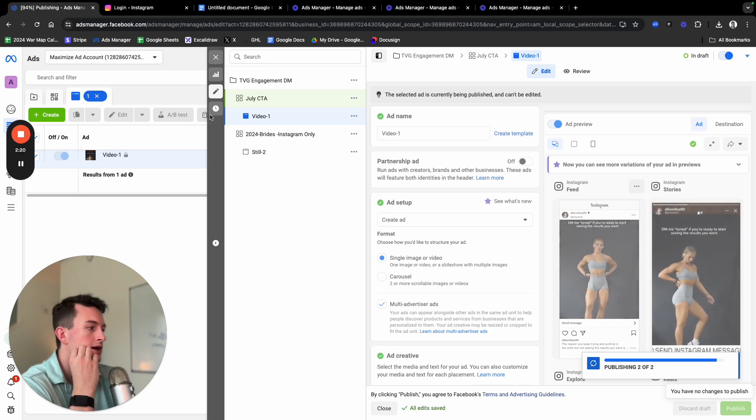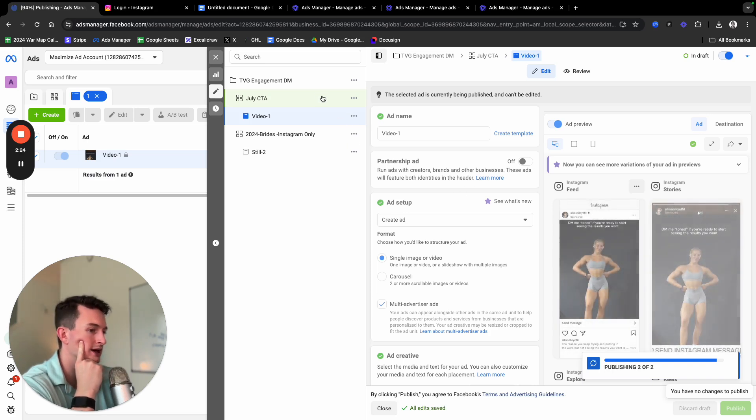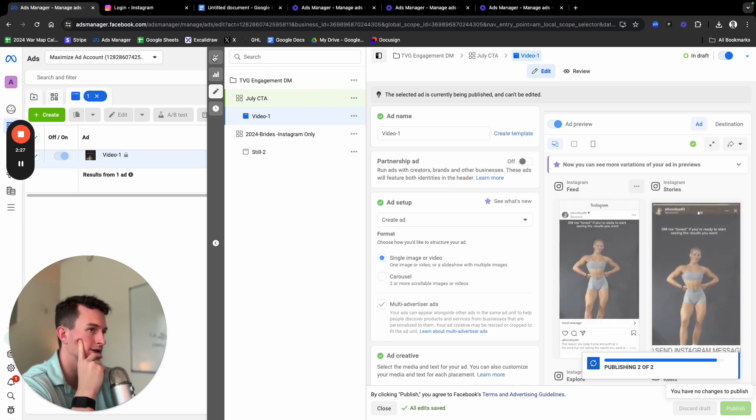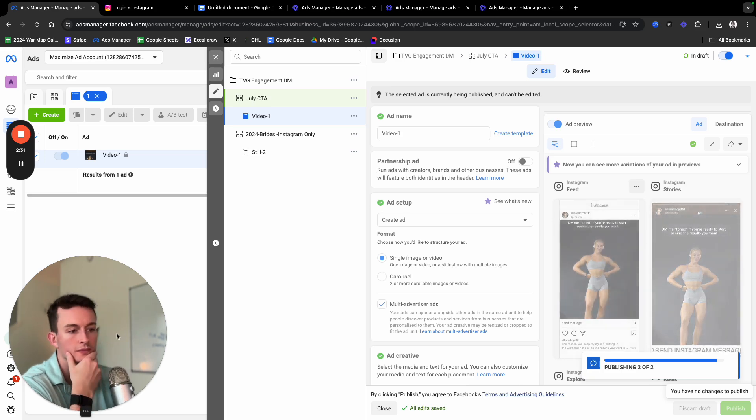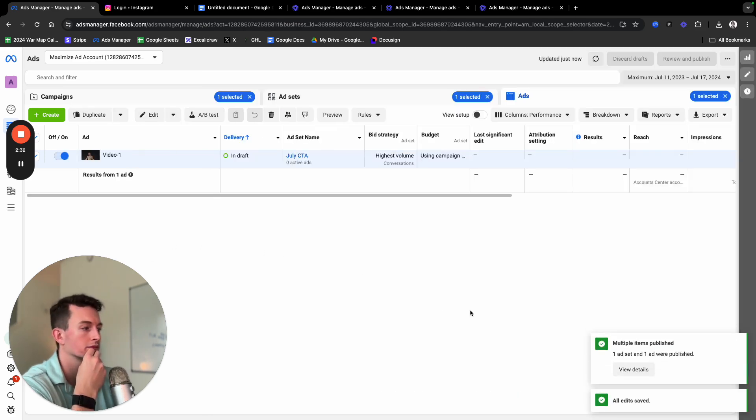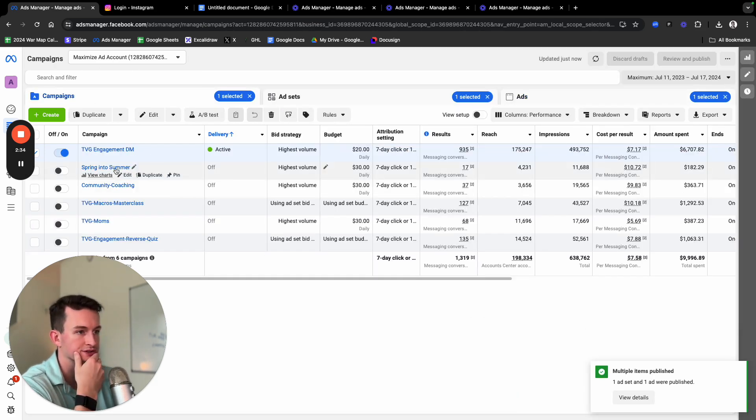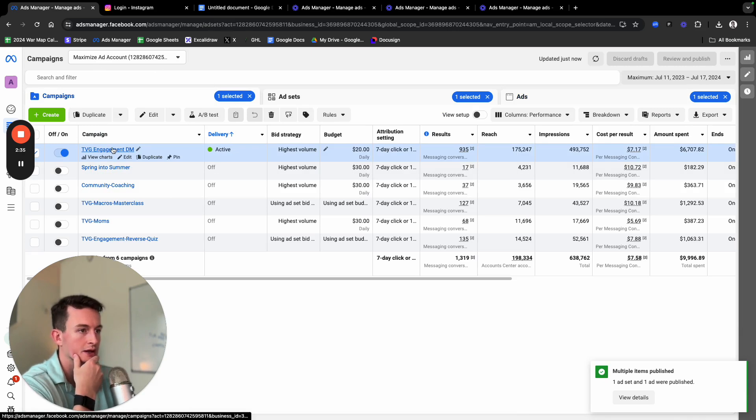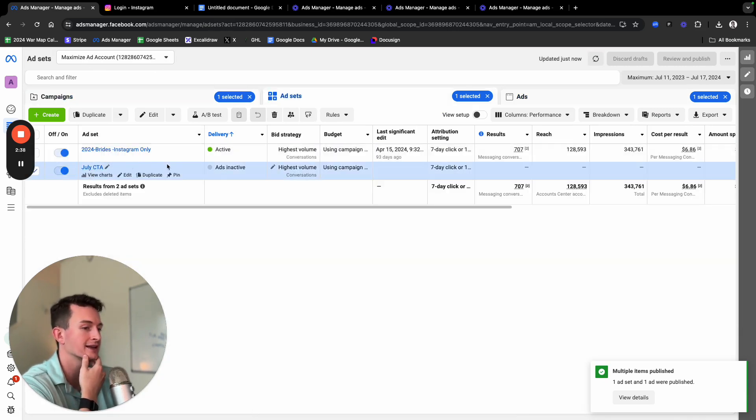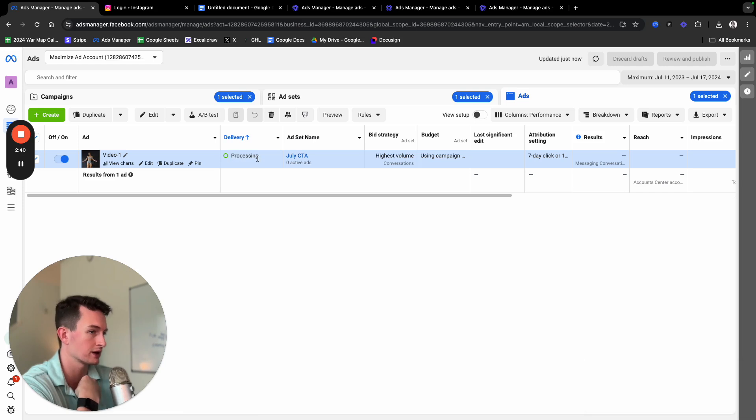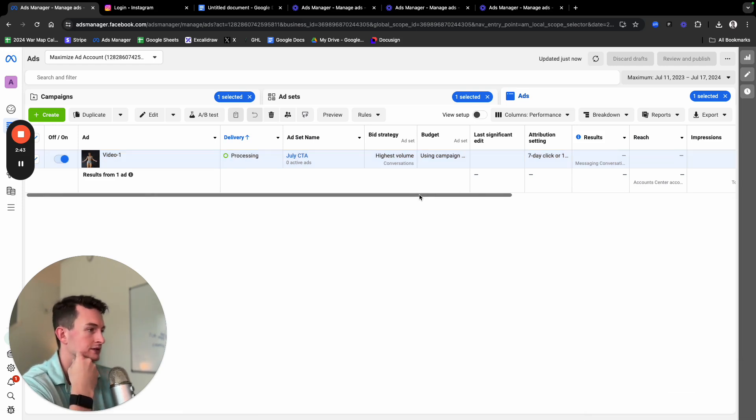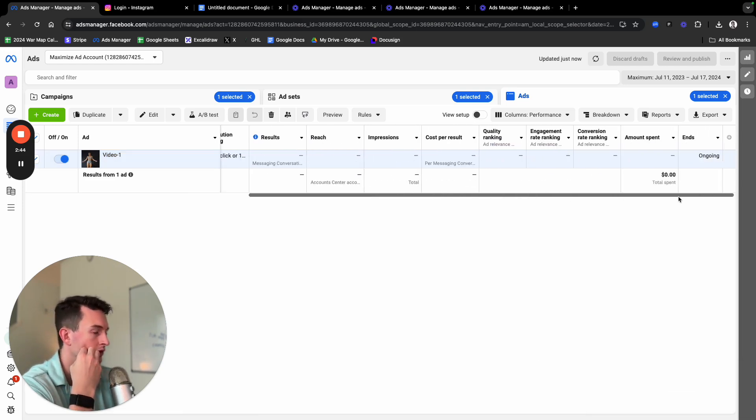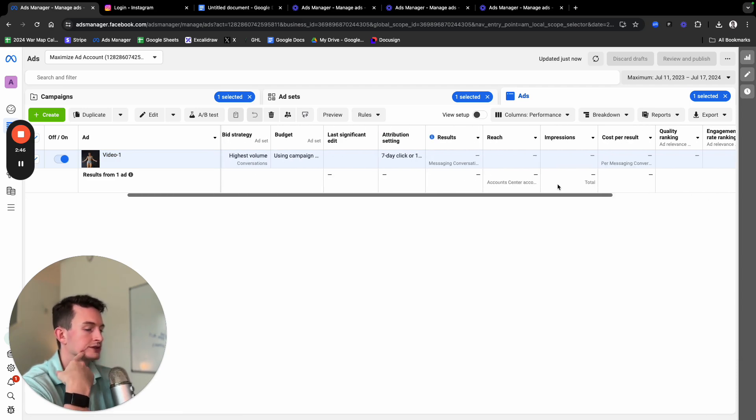And just like that, very shortly, we should have an ad that is uploaded. It is published. As you can see here, campaign, we have the new ad set. This is the one I just created. It will say ads inactive at first because what's doing now is processing. Basically, Facebook scans it to make sure it's all safe and good to go. It should go live pretty soon. This account is very healthy.